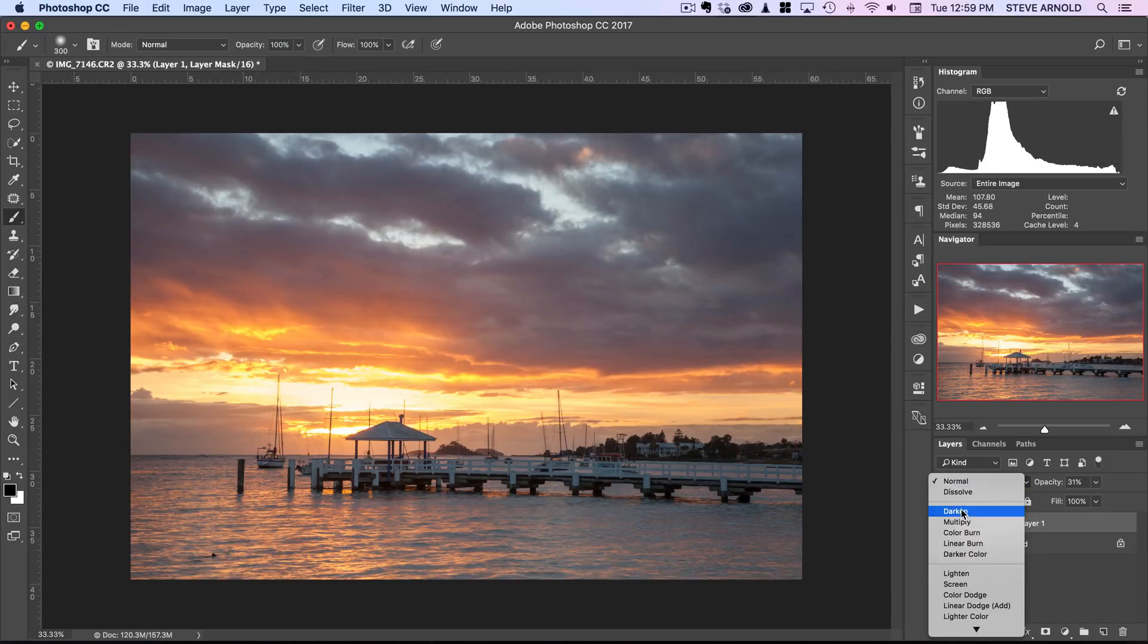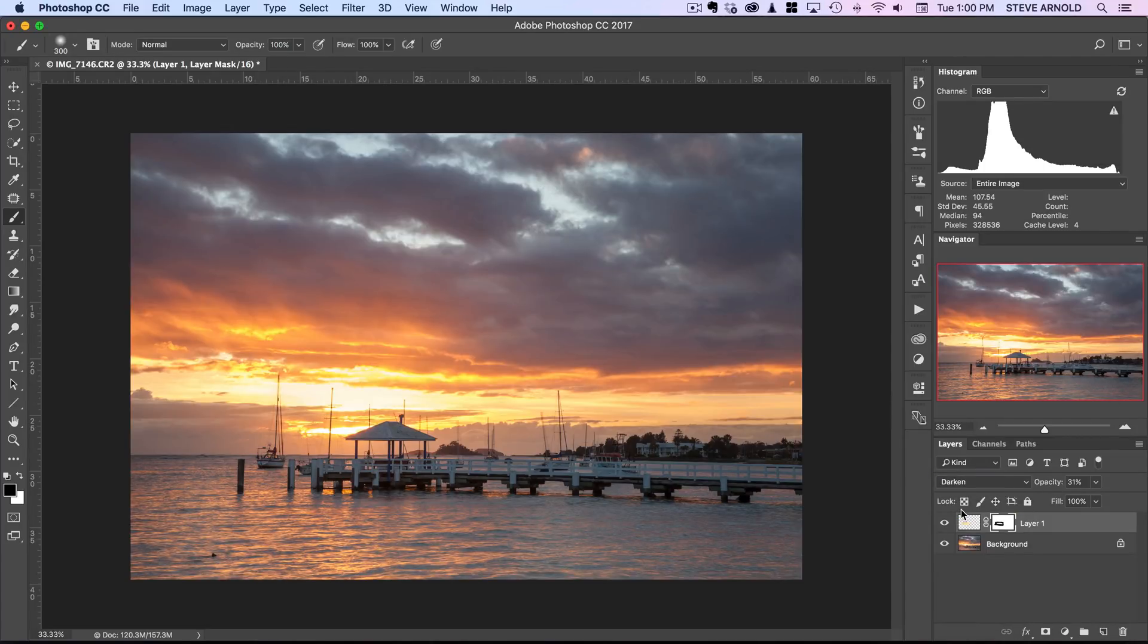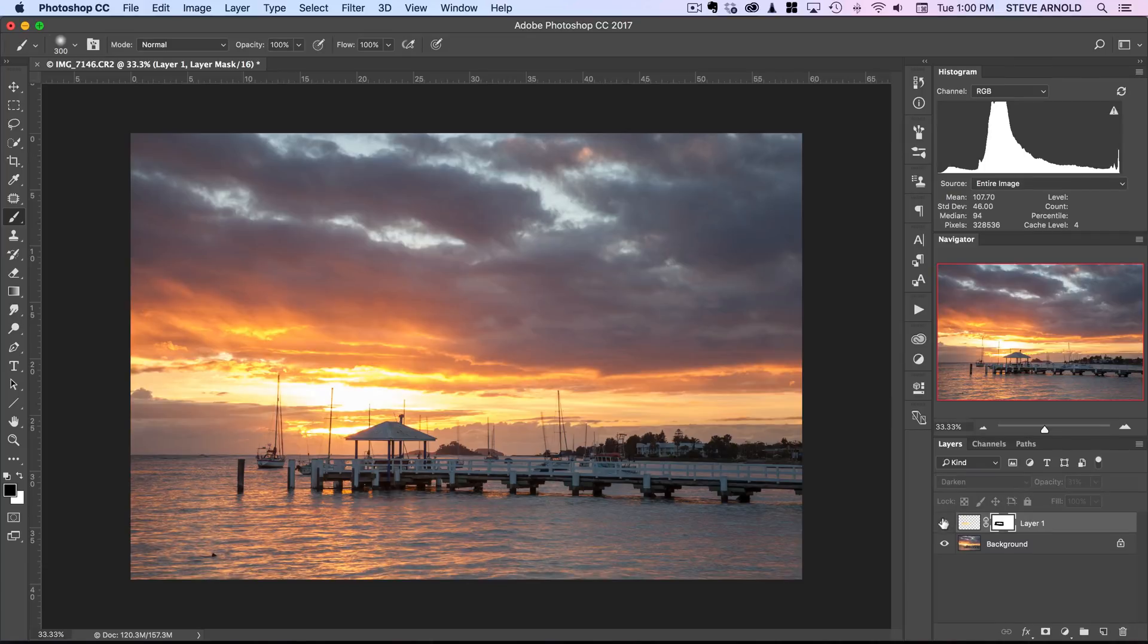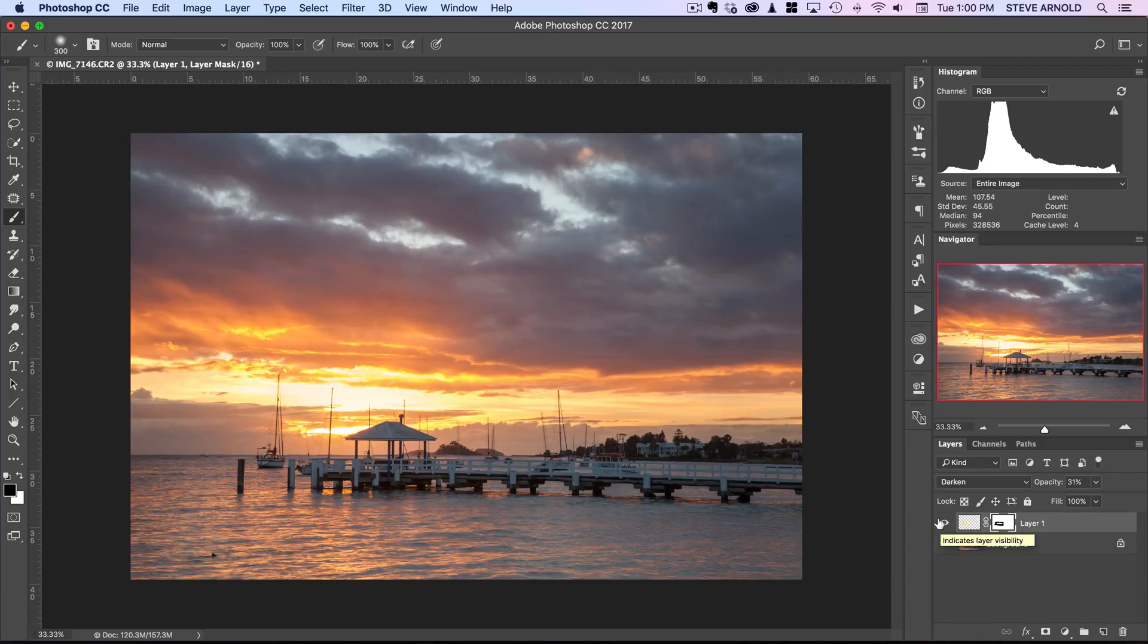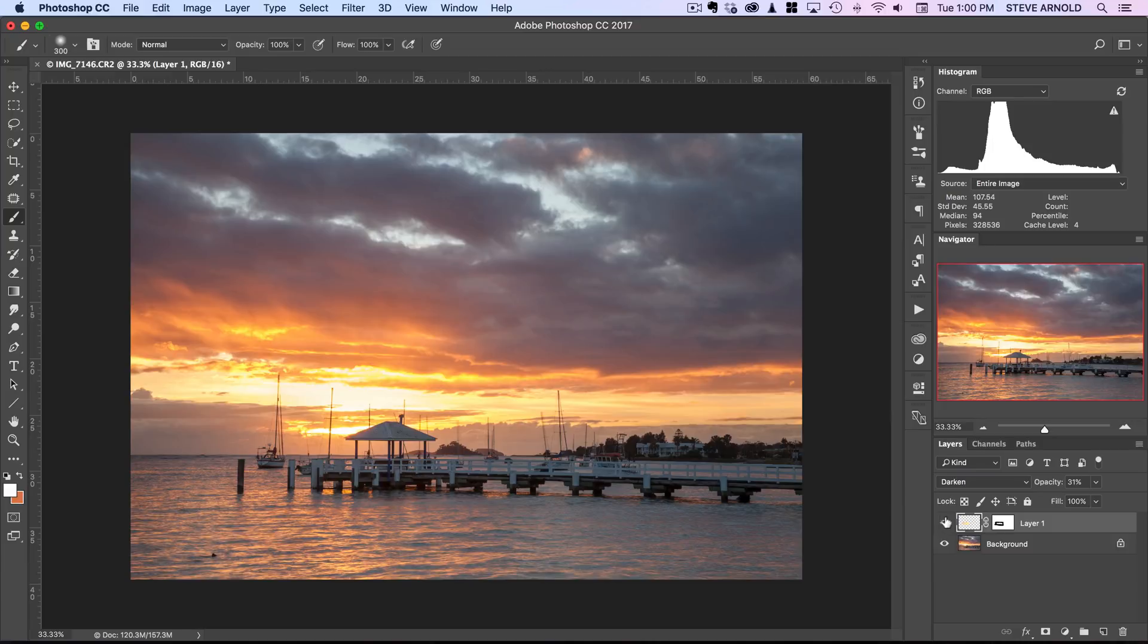So now I can go back to darken blend mode and there we go so we've filled that in a little bit and it's added a bit of texture not much it's quite subtle but the important thing at this stage is that we haven't made it too dark.